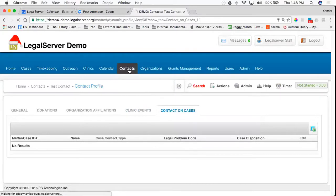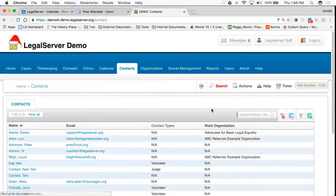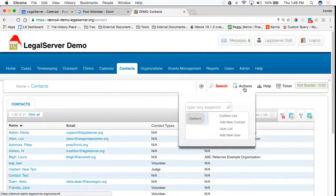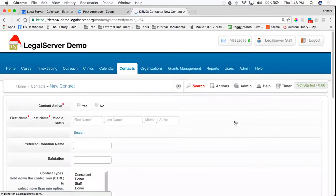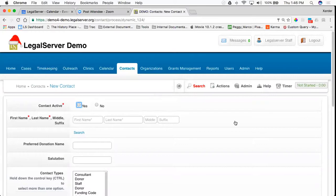You can also, if I go back to my contacts tab, go up here to actions and when we look at this add a new contact, any fields on here that you want to add, take off or make required are also configurable.